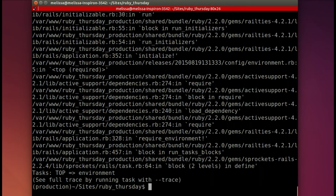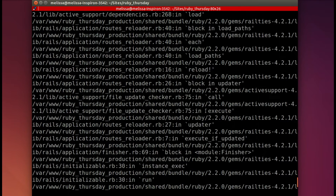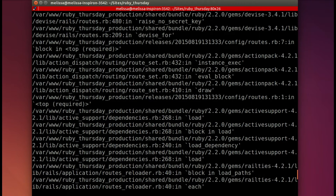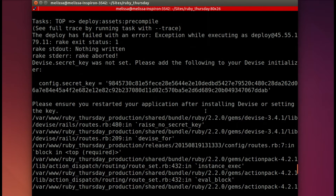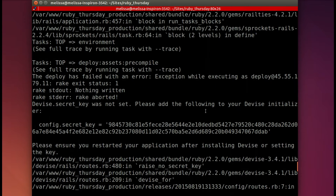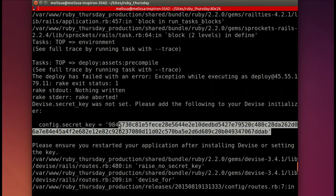And we have an error. Let's go and look — this might happen to you, it might not. It is missing the Devise secret key. If you watched earlier episodes, you saw that it happened to us in staging as well.